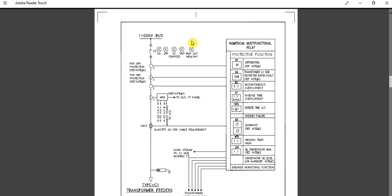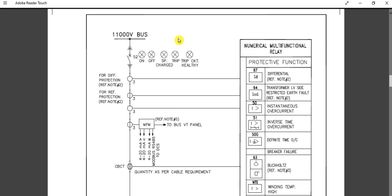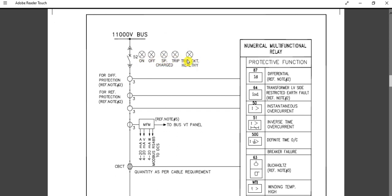As you can see based on the scheme, this is the 52 circuit breaker — a withdrawal or draw-out type circuit breaker, as I explained in my previous video. These are the breaker status signals: breaker on, breaker off, trip, and trip circuit healthy. There may be more or fewer signals depending on the project specification requirements.